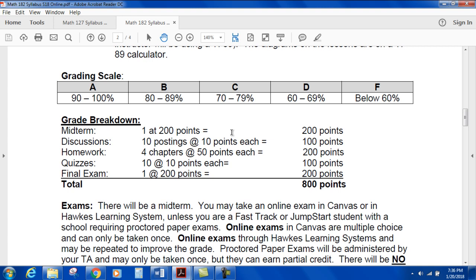Grading scale: A, B, C, D, F — pretty standard. Your grade breakdown: you'll have a midterm, discussion points, homework, quizzes, and a final exam. Half your grade is the midterm and final together. Quizzes are another 100 points out of 800, which is 12.5%. Homework and discussions are the two things you have 100% control over — you can do those and get the full points. You just have to do them.